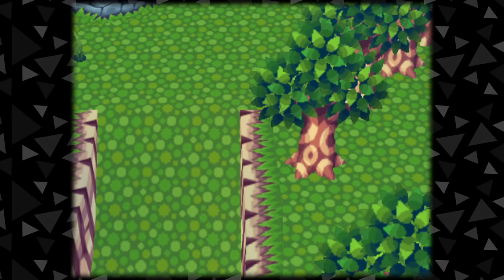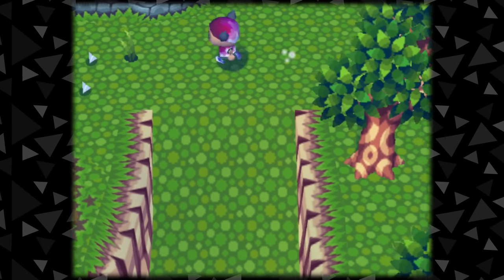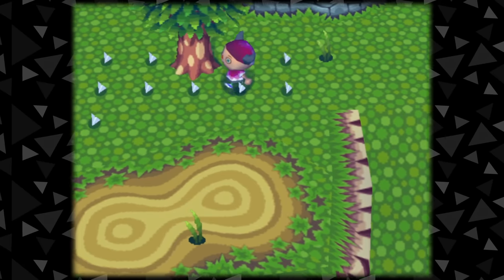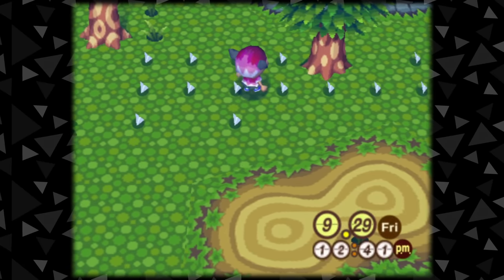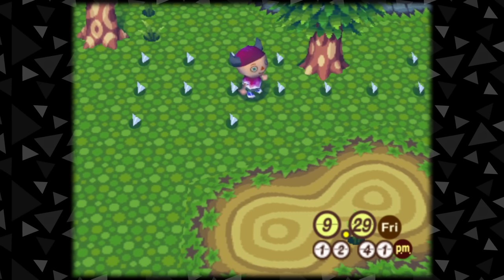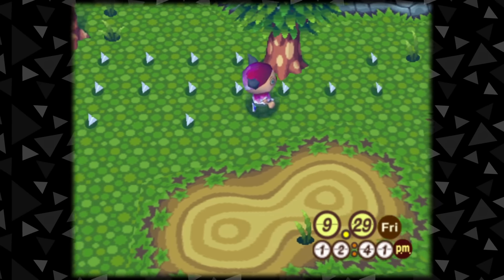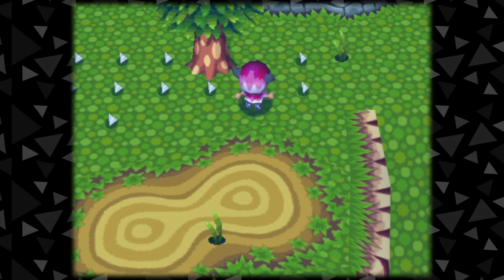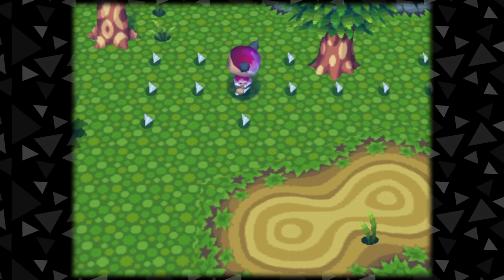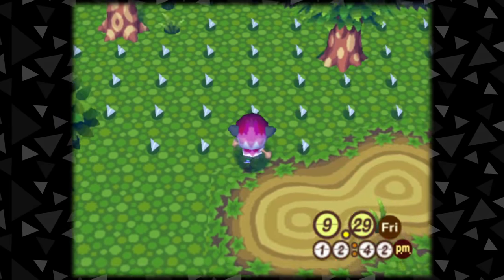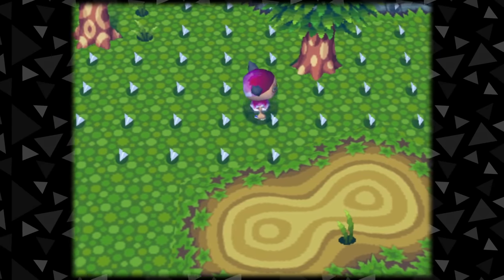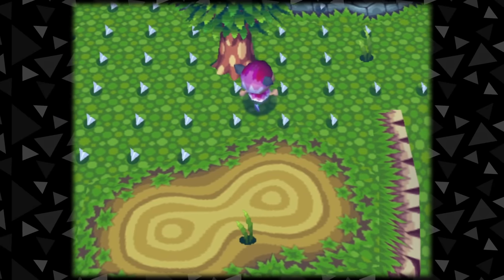Today I'm going to explain a phenomenon in the original Animal Crossing that is pretty rare and has actually only happened in a few documented cases. If this phenomenon happens in your game, you will end up with a town full of paper airplanes that have a high likelihood of crashing the game entirely and can even render your save file unplayable.